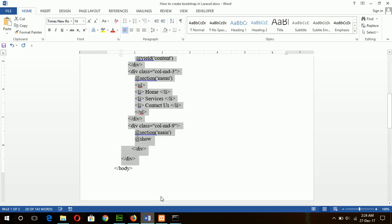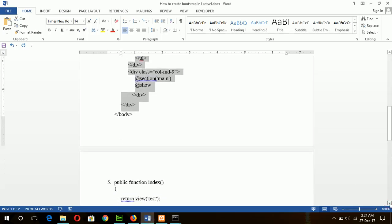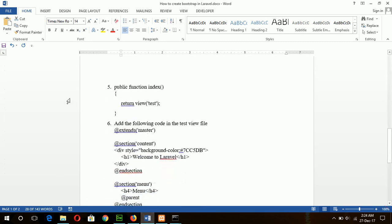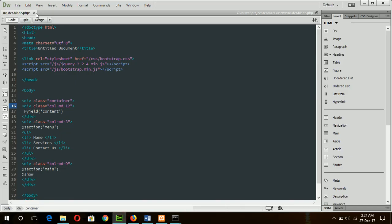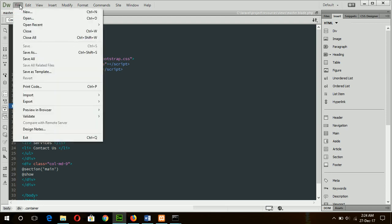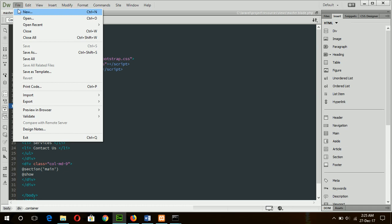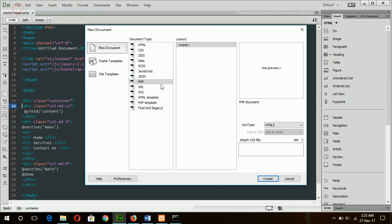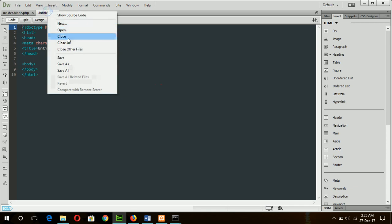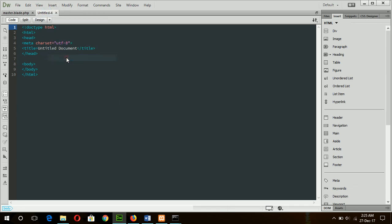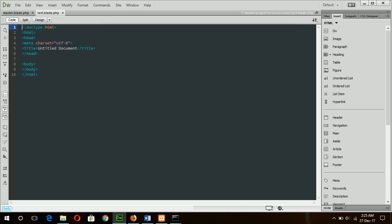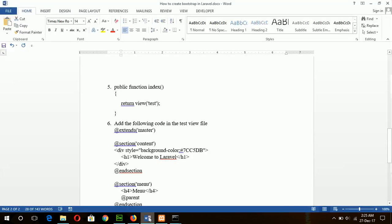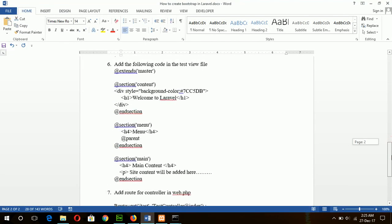Add the view file for the controller test.blade.php. So another view file will be created, new PHP, and file name will be test.blade.php.